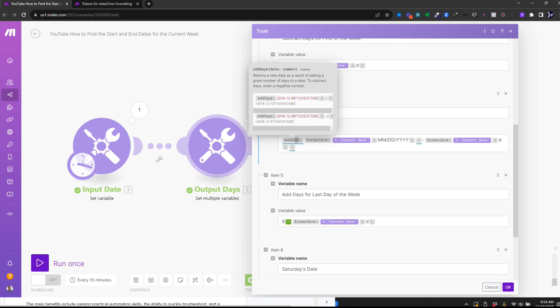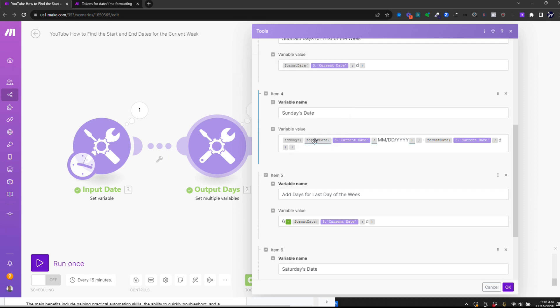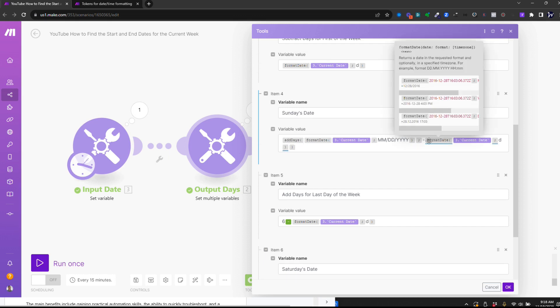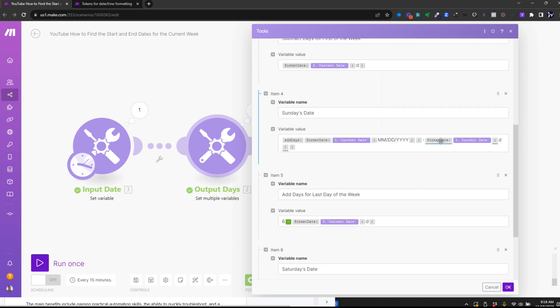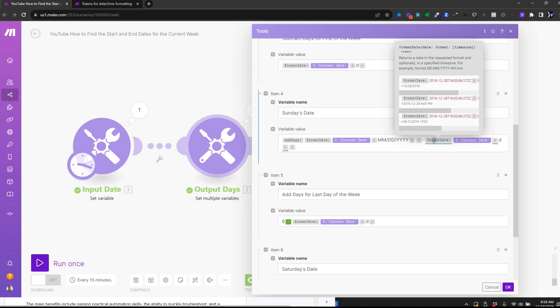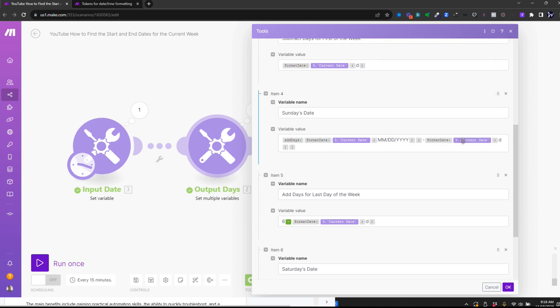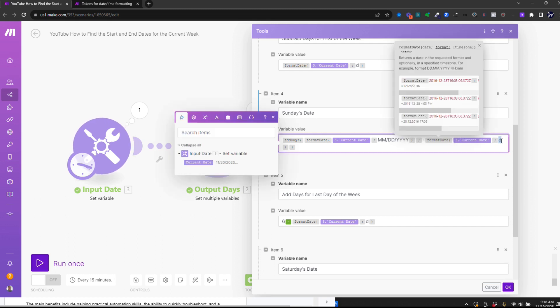And so in the add days formula, you put your date in, which is here. And then you put the number you want to subtract. In this case, I'm using a formula to subtract that number. So I'm putting a negative and I'm using current date and I'm using this D variable.